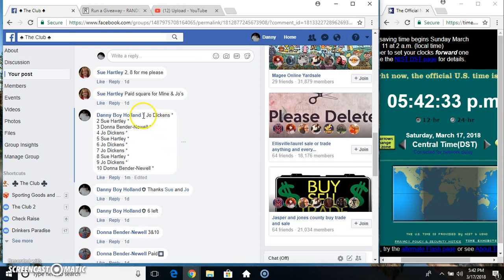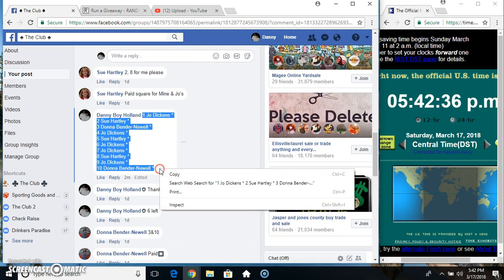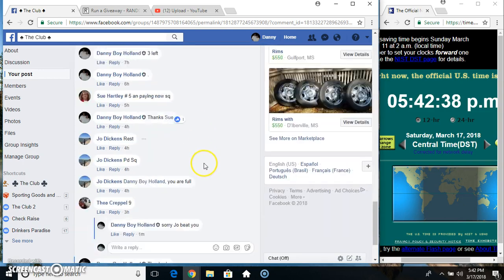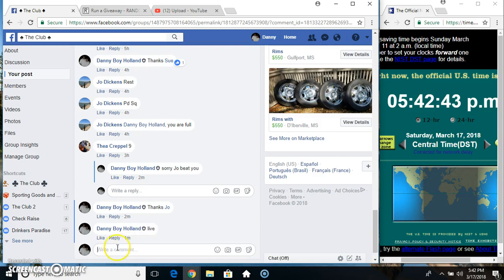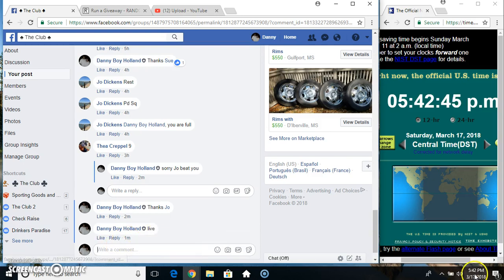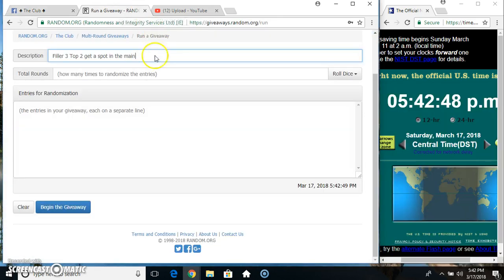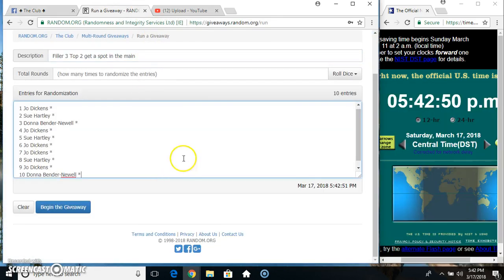Copy our list. Live at 542. Paste our list.